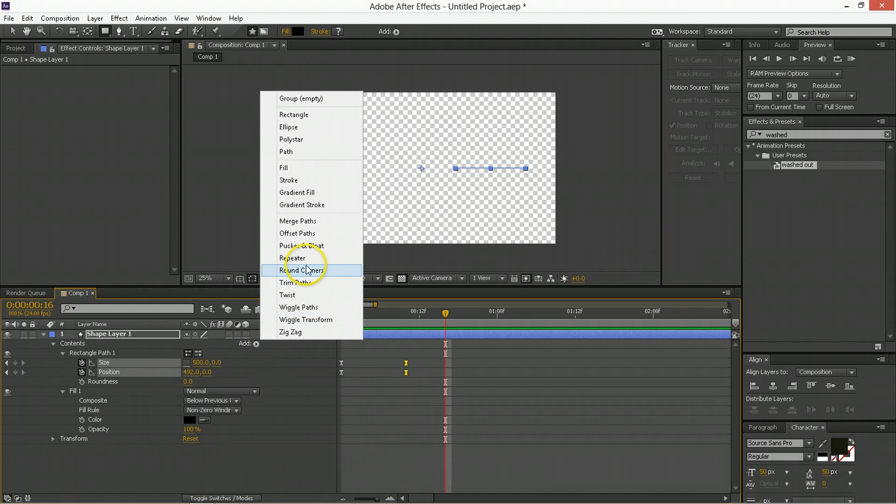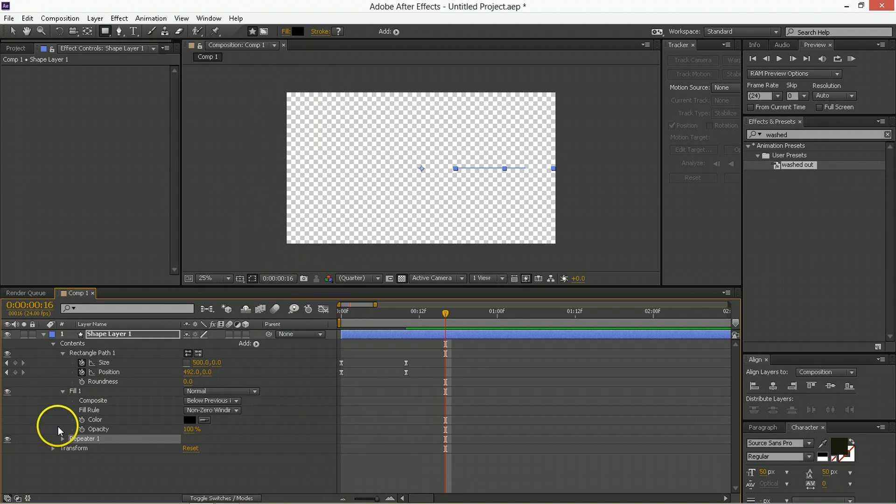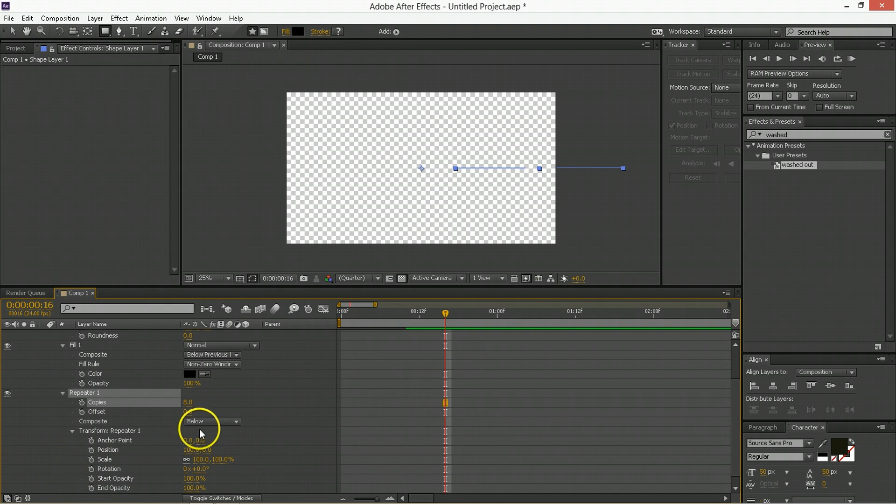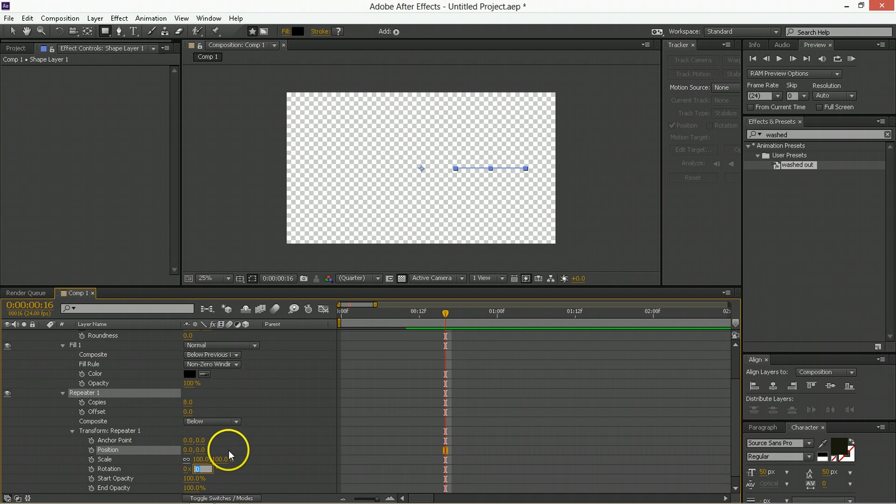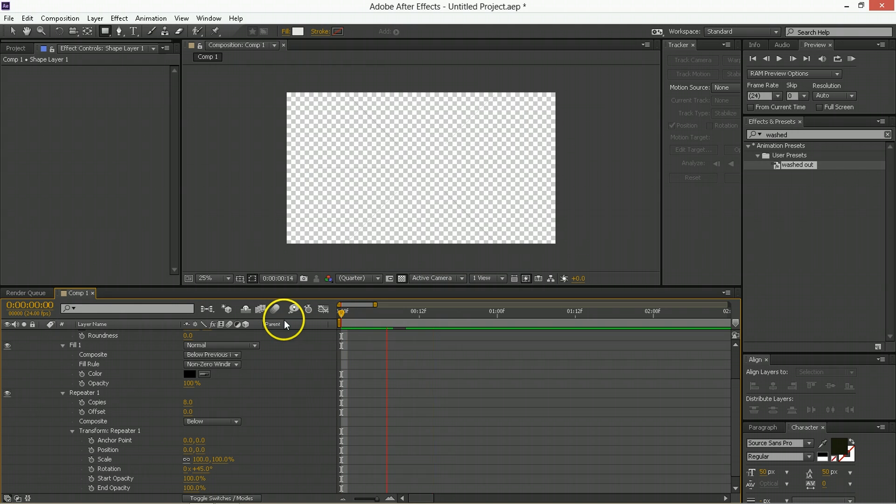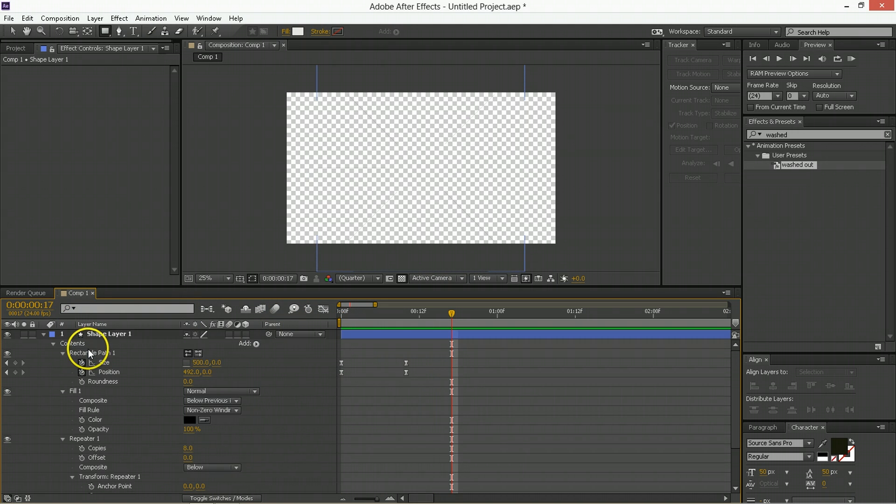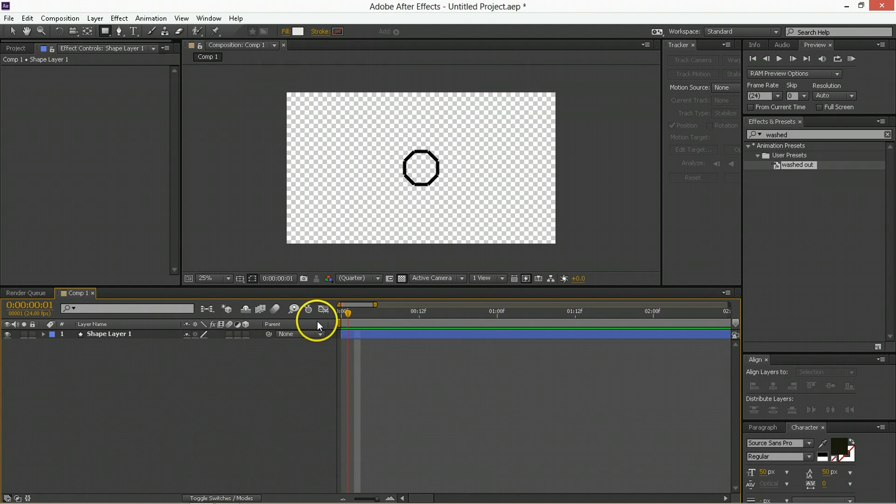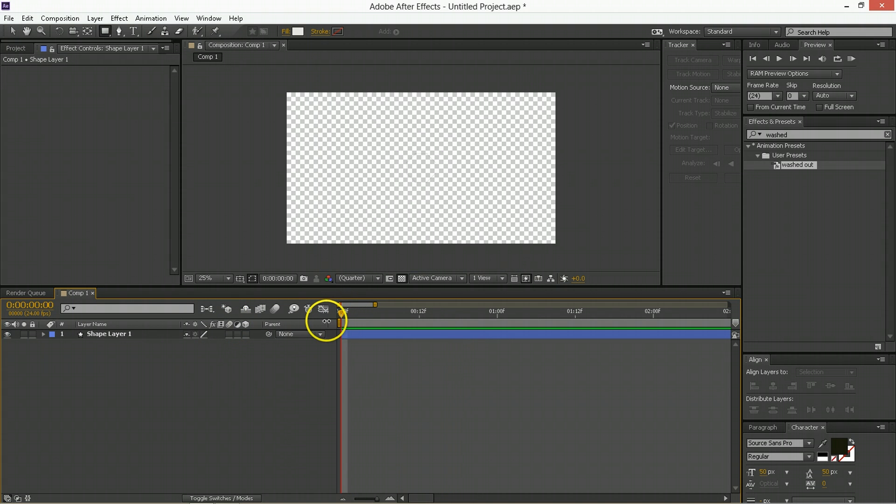Okay. Now I'm going to add what we call a repeater. Now I'm going to take that repeater. I'm going to make eight copies. I'm going to transform the repeater. Zero on the position and the rotation is going to be 45. It'll look like this. Now what does that look like? Looks like that. That is pretty interesting.